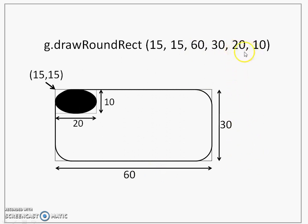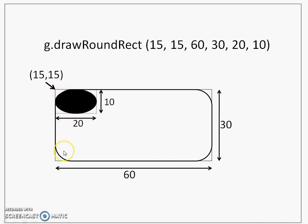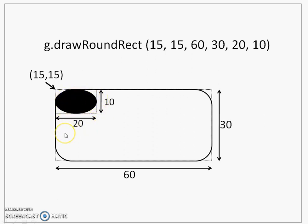The last two parameters 20,10 are the width and the height of an oval that is used for giving that rounded effect. Such an oval will appear on all four sides and will decide on the rounding effect that you want. You have to experiment a little bit the height and the width of this inner oval to see how the rounding changes with these parameters.